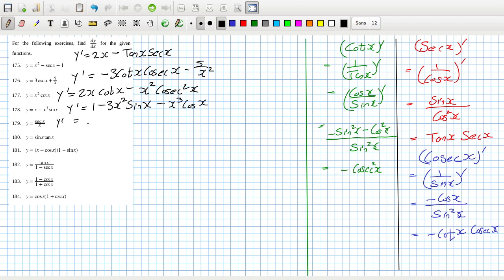This one here — using the quotient rule, the bottom squared, the bottom times the derivative of the top. The derivative of sec is tan x sec x, minus the top times the derivative of the bottom. We have sine times tan — tan is sine over cos — so I can't really simplify it further.